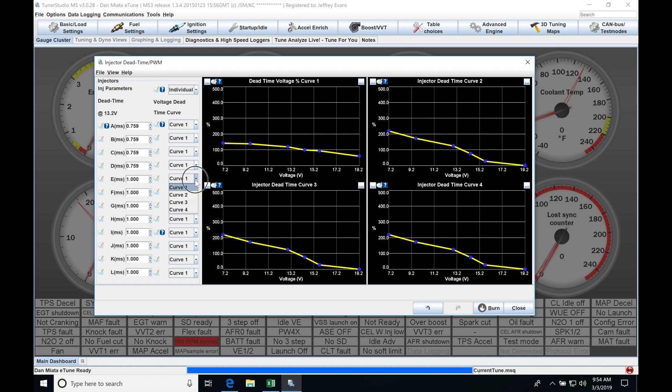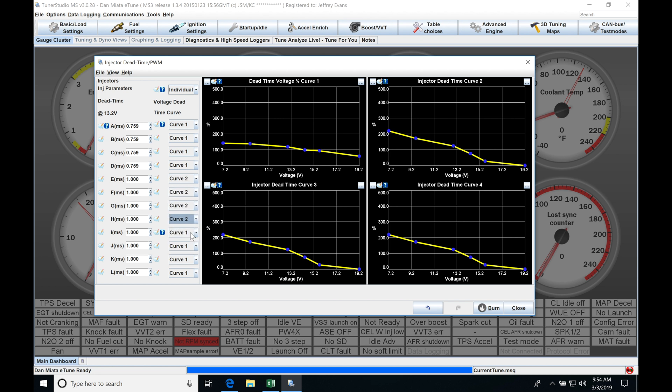We have to populate it and then we would choose let's say curve 2 for the rest of the injectors here just like this. So pretty straightforward how that's going to work and then we would populate our injector dead time curves here for our primary injectors.